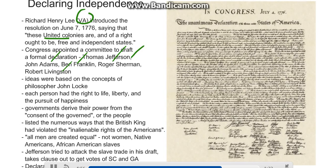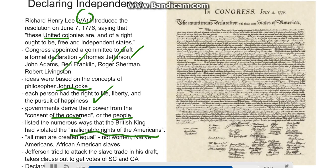The ideas in the Declaration of Independence were based on the concepts of political philosopher John Locke — the idea that each person has the right to life, liberty, and the pursuit of happiness, and that governments derive their power from the consent of the governed, the people. Jefferson listed the numerous ways that the British king had violated the inalienable rights of the Americans.